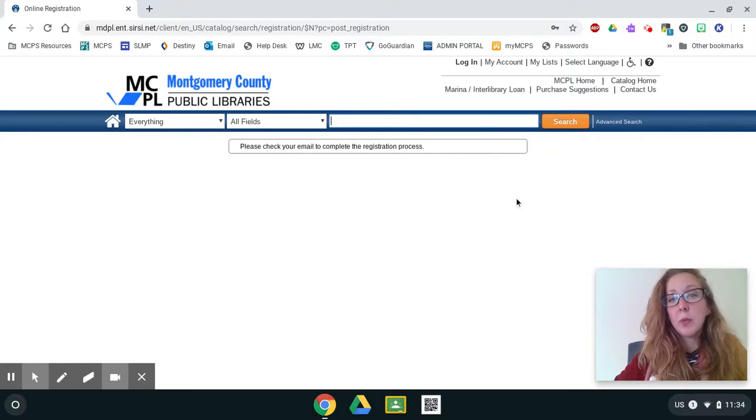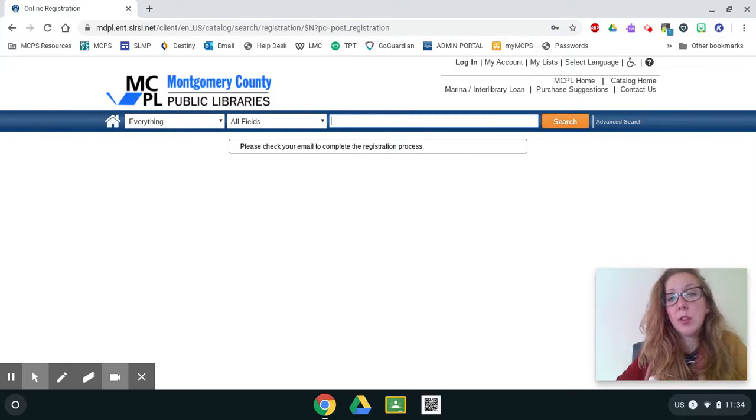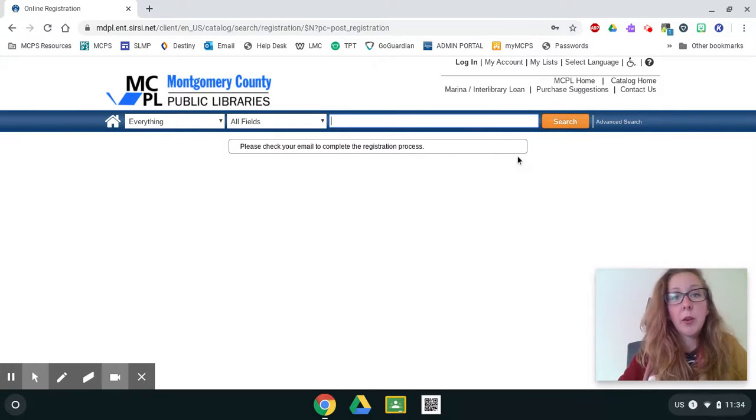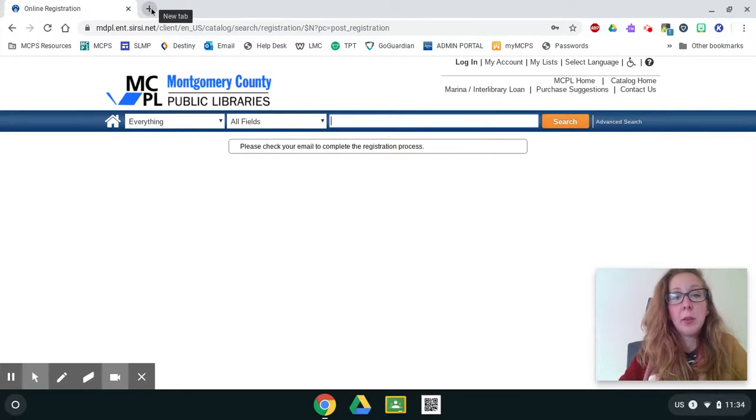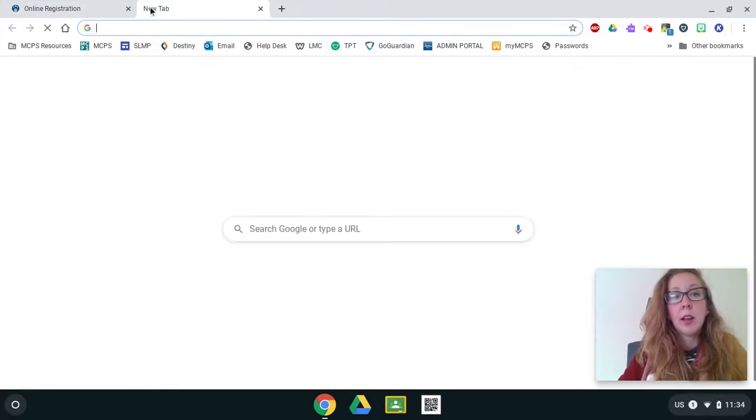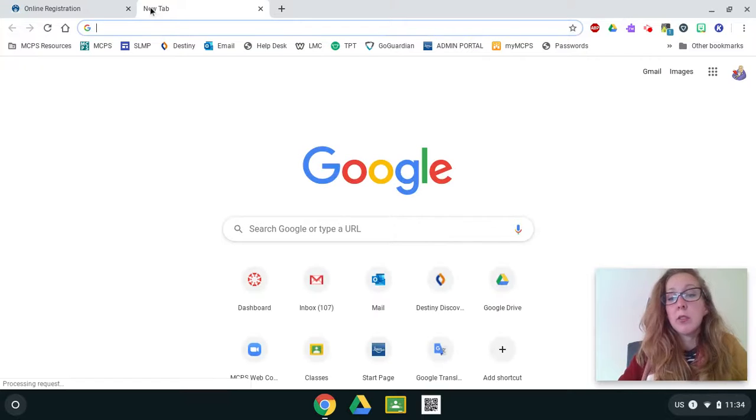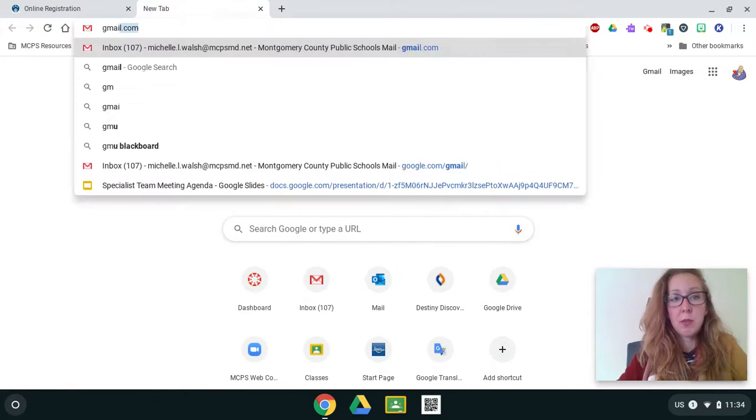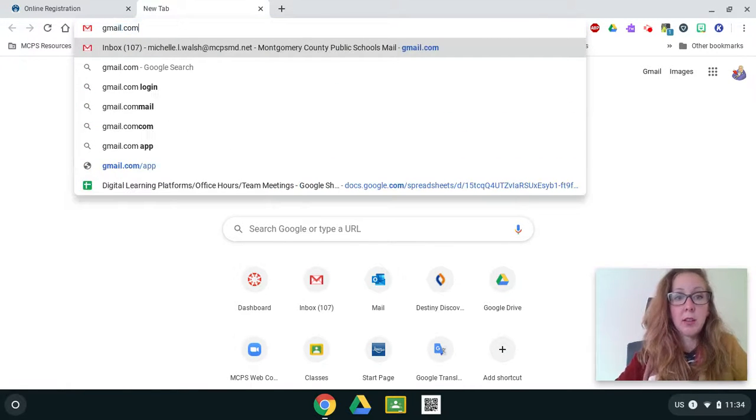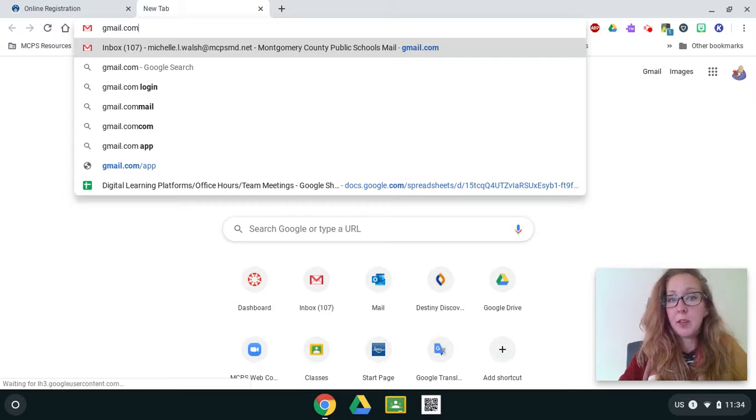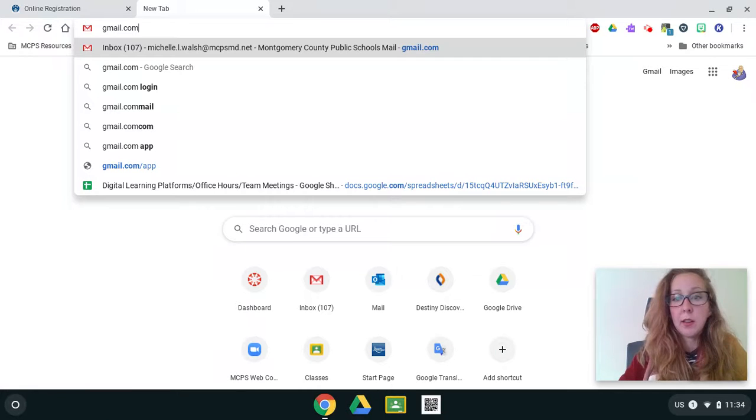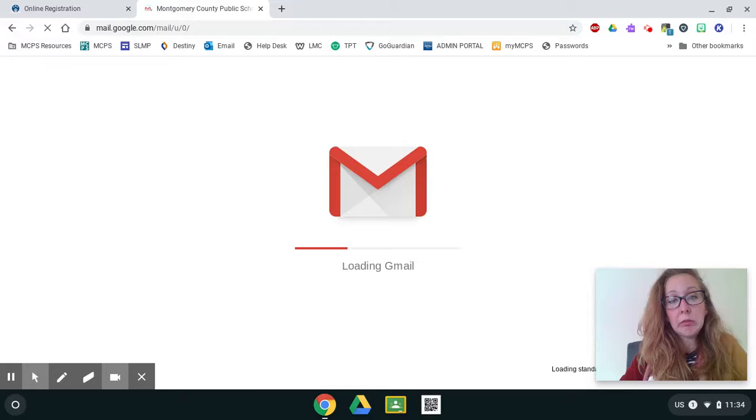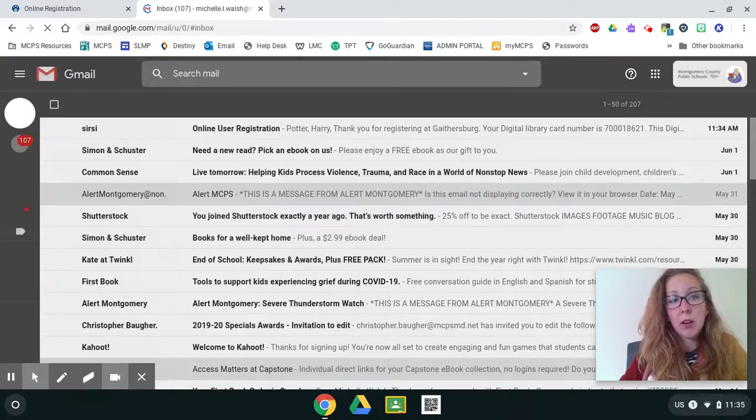And once we get here, it says, please check your email to complete the registration process. So now I'm going to open up a new tab. And I'm going to go over to my Gmail account, which is just gmail.com.